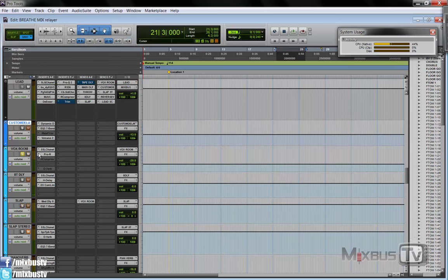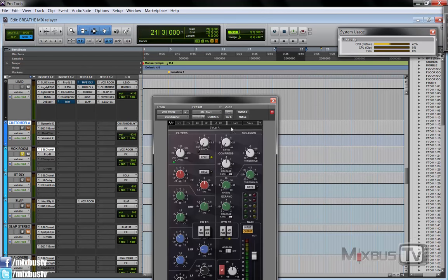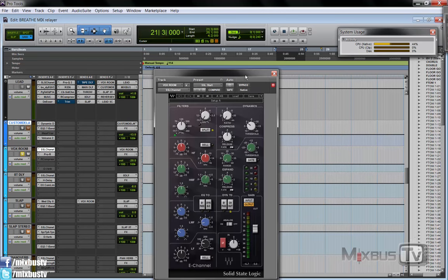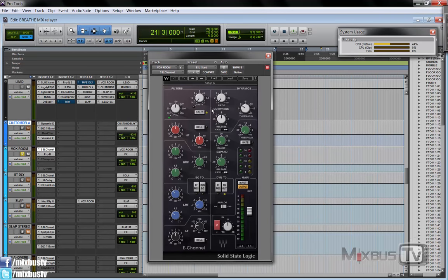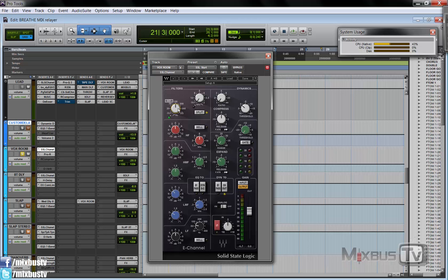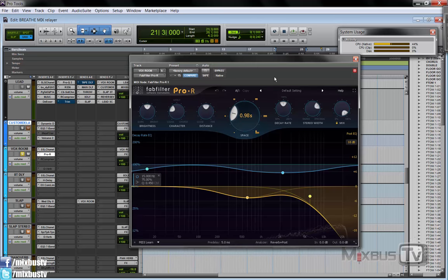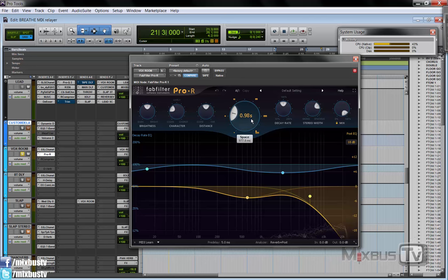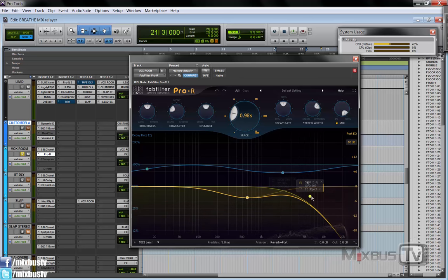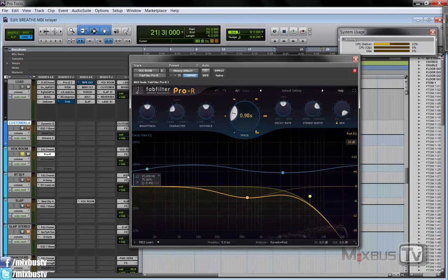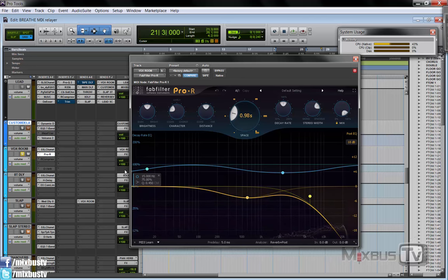Then we have a reverb. Simple reverb. I have again the SSL channel and in this case you can see I'm cutting some low mid and I'm filtering out everything below 116, just to remove the low end going into the reverb, not to make the reverb too dense. And I have the Pro R reverb. You can see the settings, you know it's a little bit less of one second. You can see it has a low pass filter here. And let's hear this.